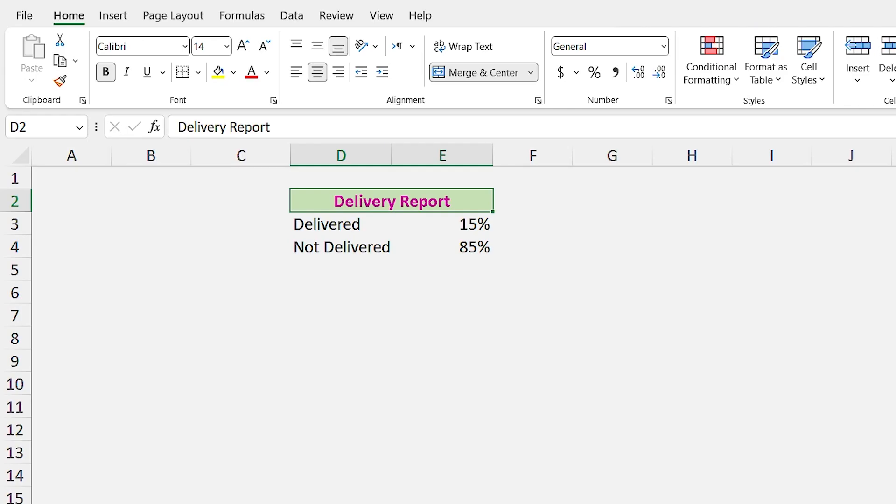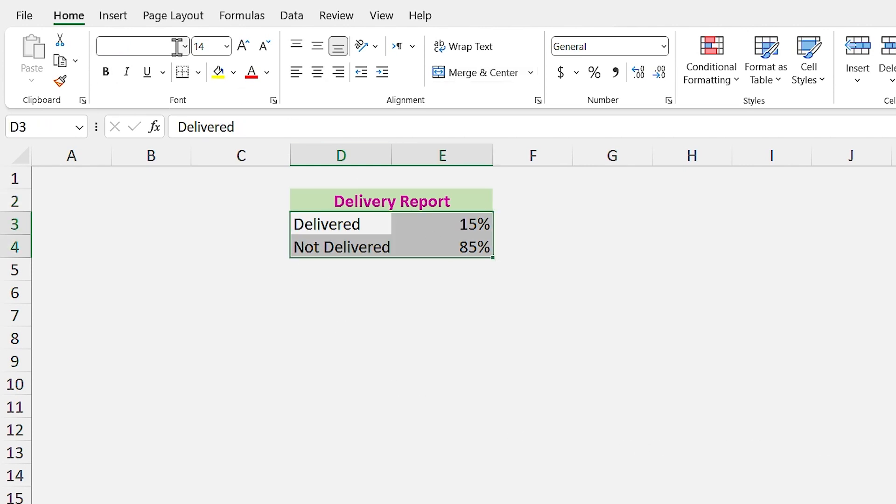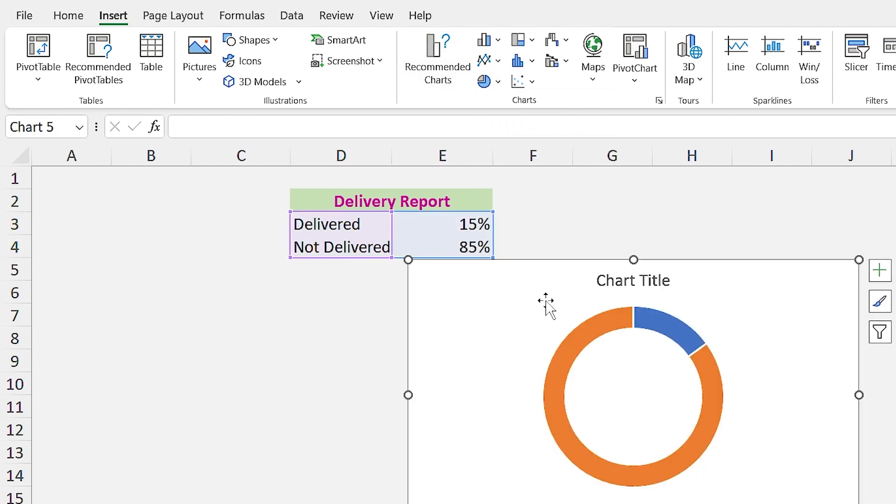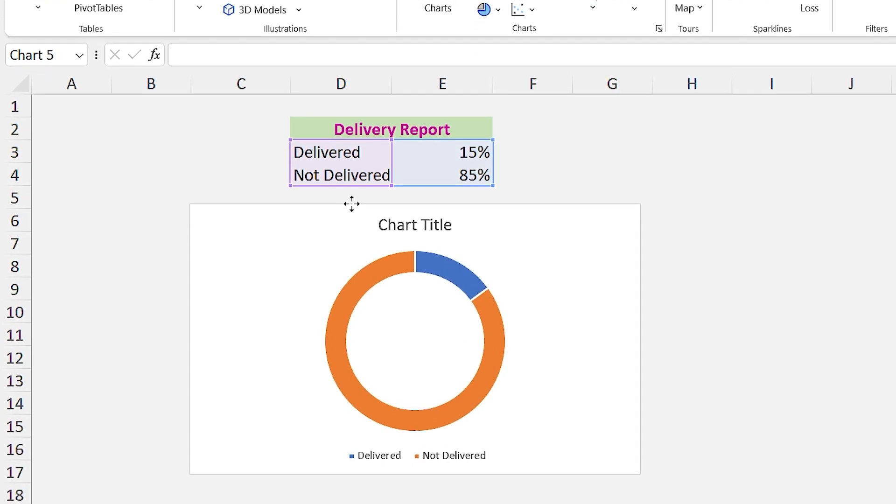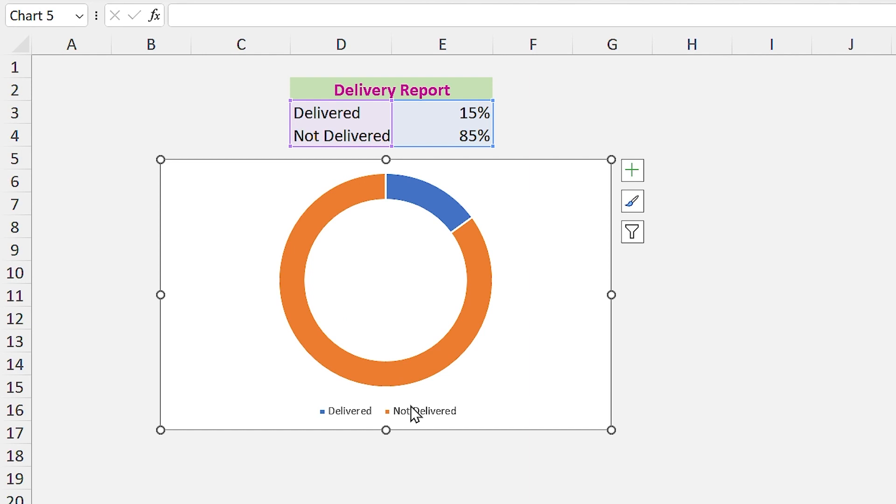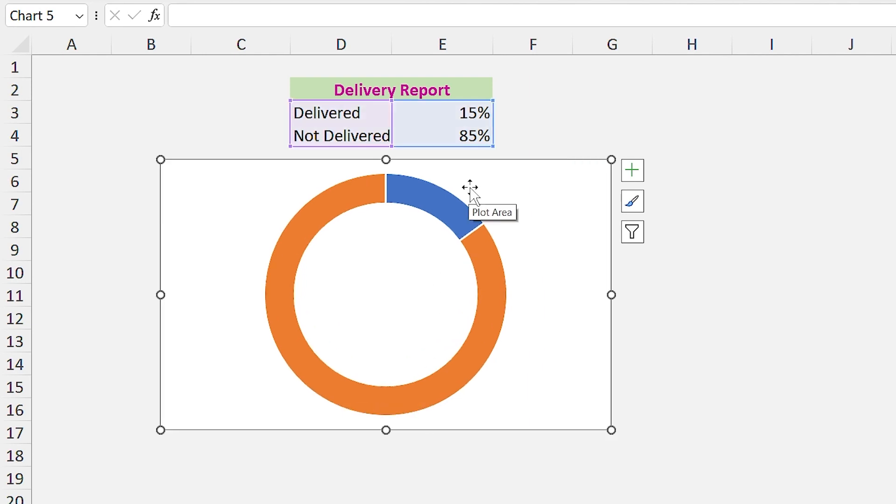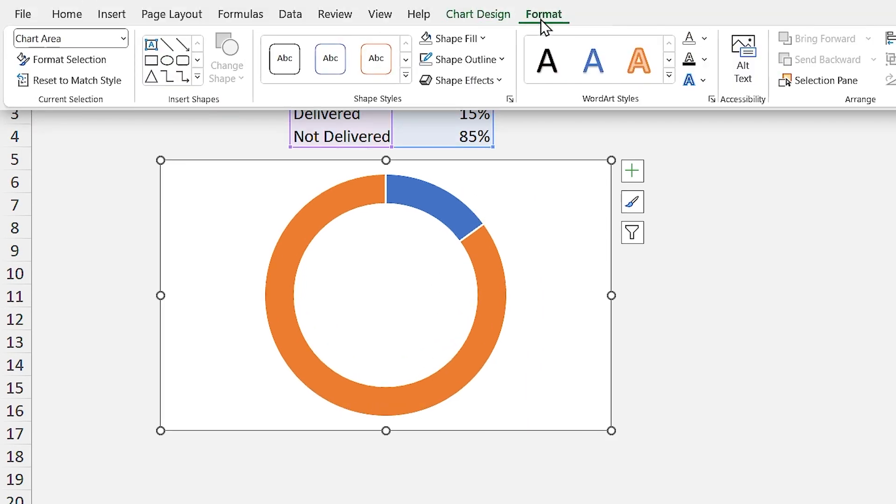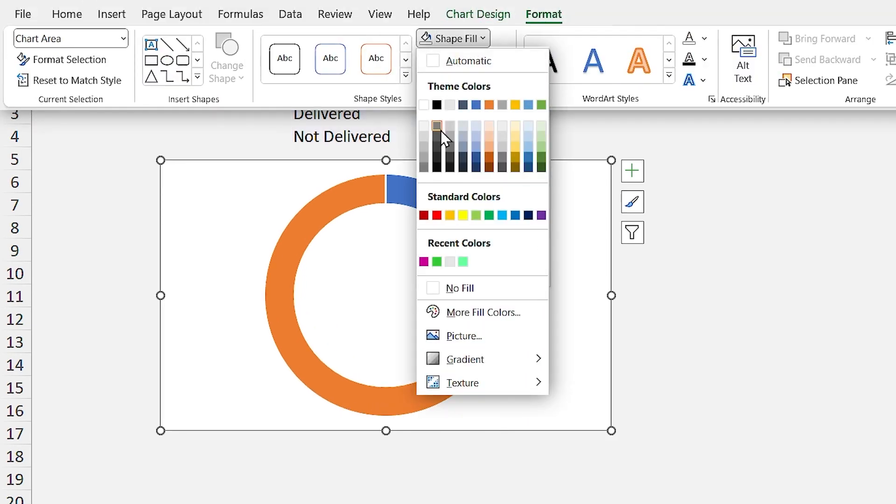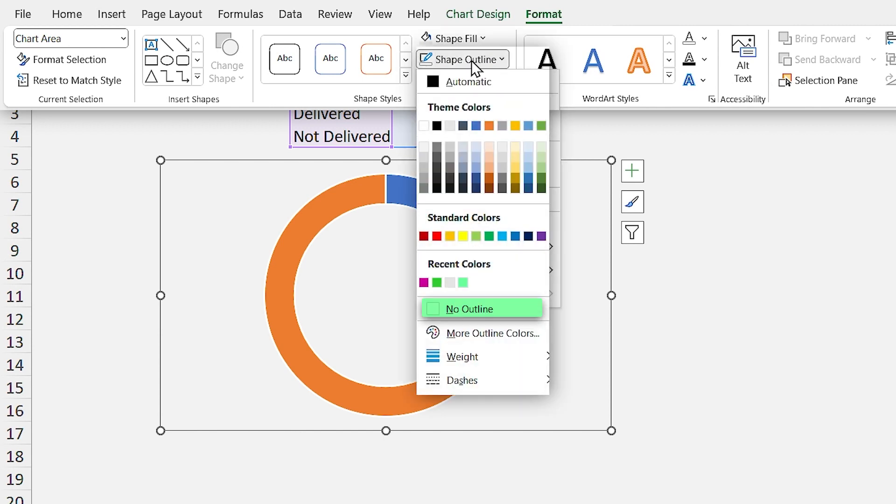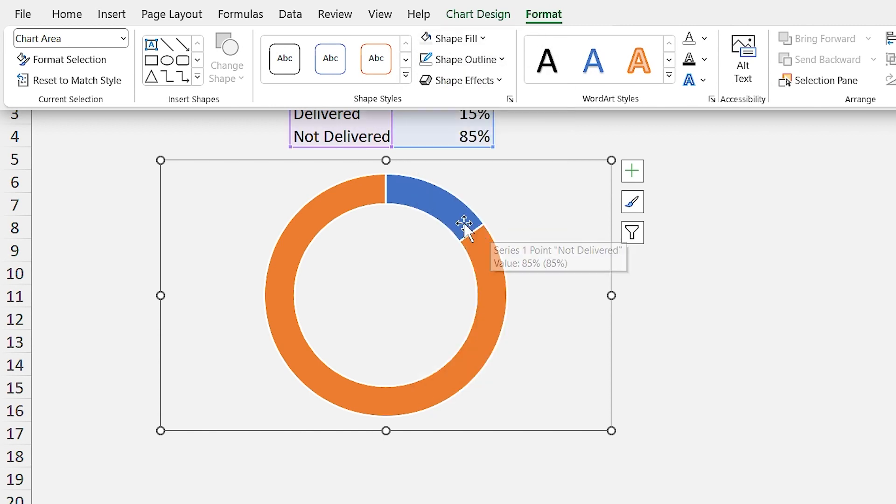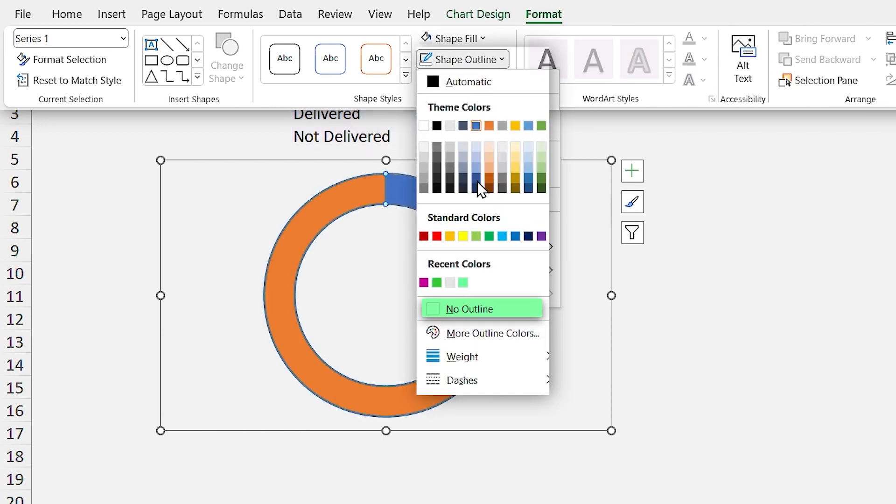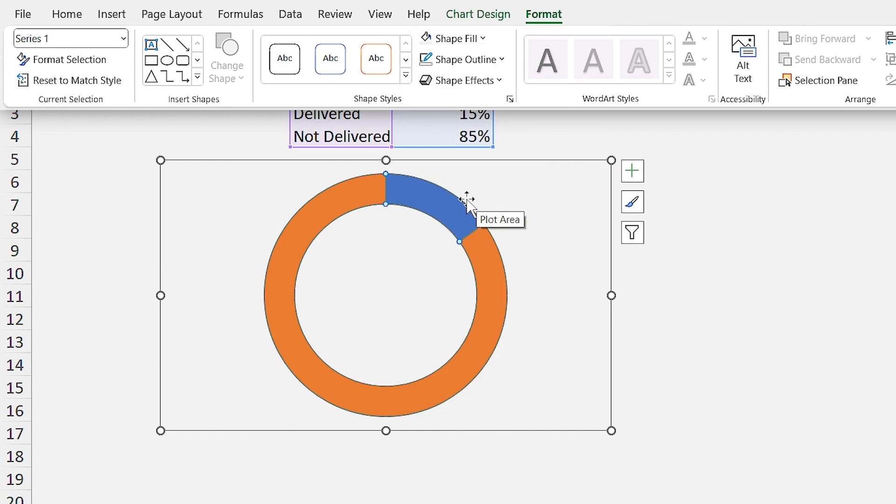We have the delivery report and we want to draw a donut chart for it. Select the variables and from the Insert tab add a donut chart. Let's simplify it and change its color. Set this color for the background and remove the outline. Click once on the donut and remove the outline from it.